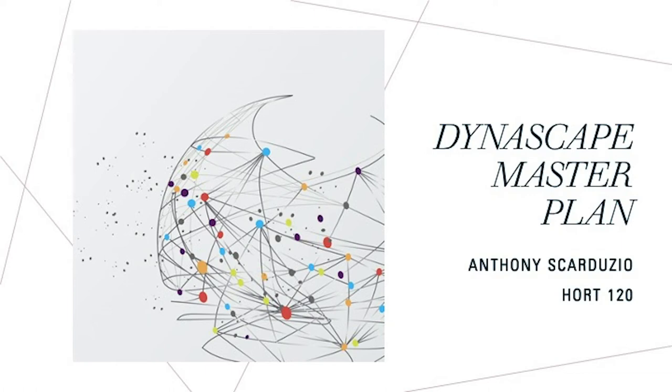Hello, my name is Anthony Scarduzio. I'm a junior at Penn State University majoring in landscape contracting, and this is my overview on our Dynascape master plan.